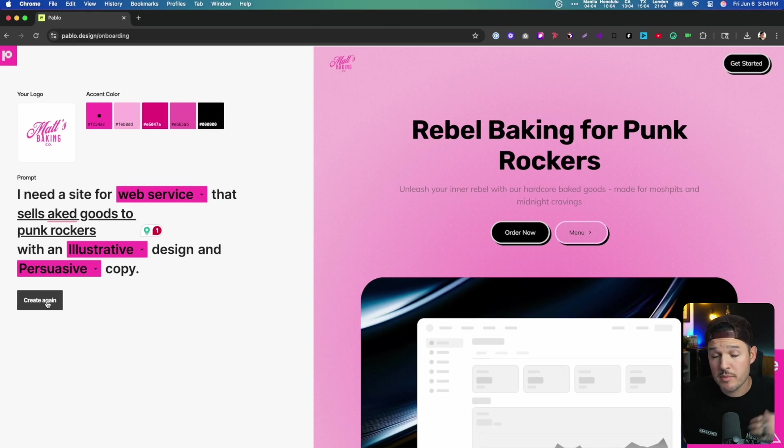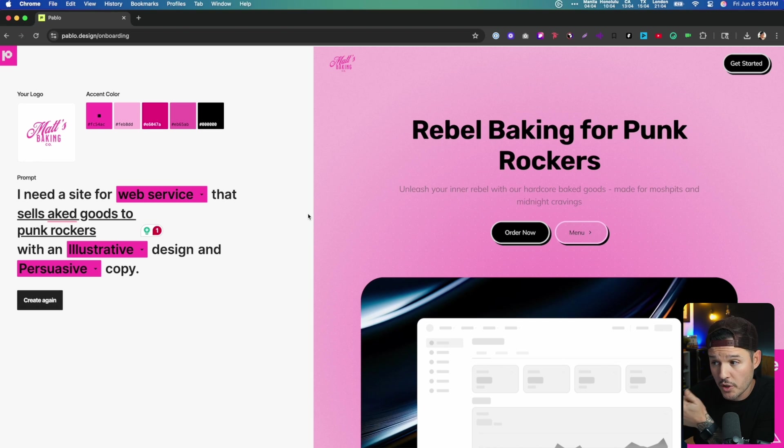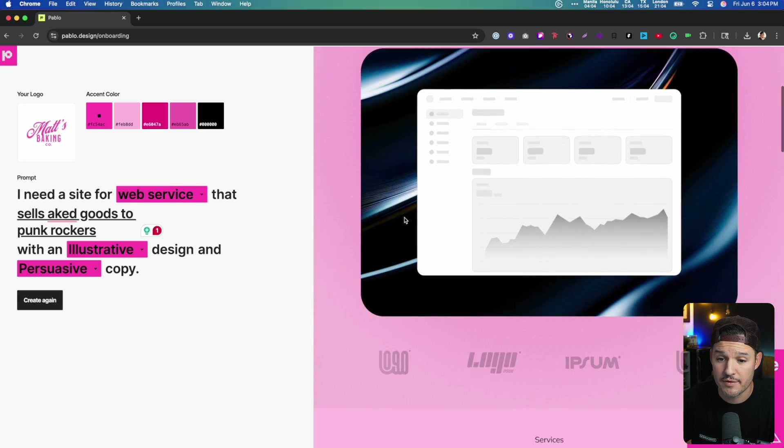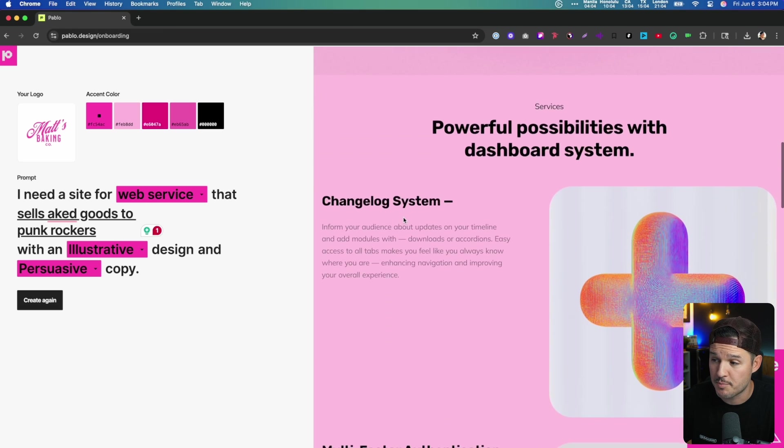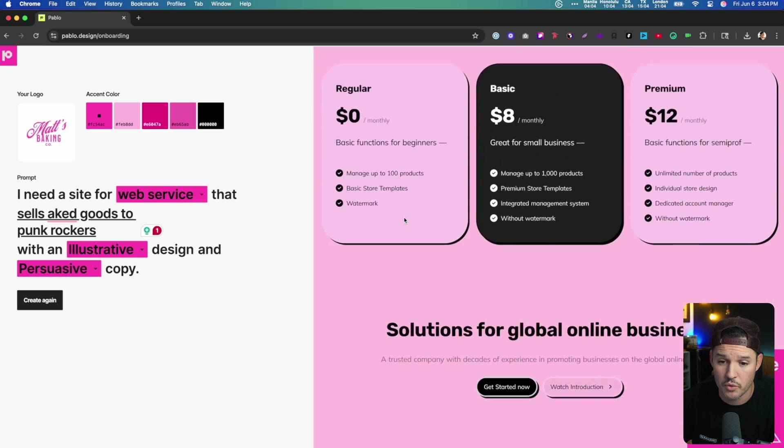Okay. Just like that, Pablo.Design has created our website based off of our logo and the prompt that we gave it. And it's pretty interesting, pretty cool.